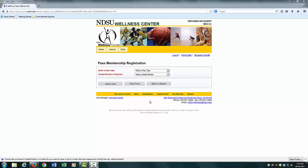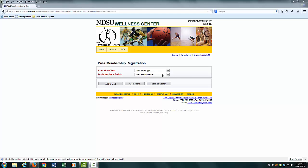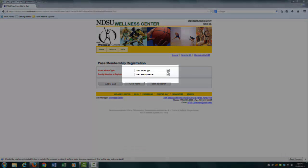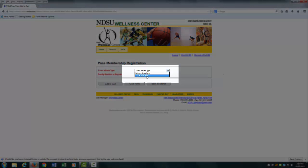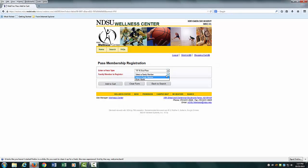Once you have been redirected to the past membership registration page, select the proper drop-downs and click Add to Cart.